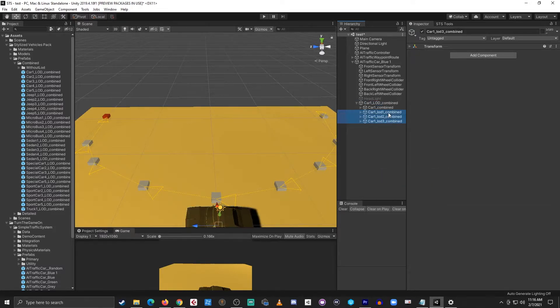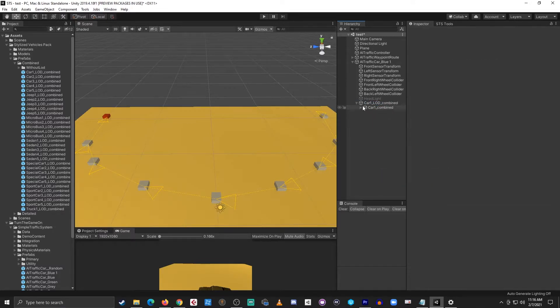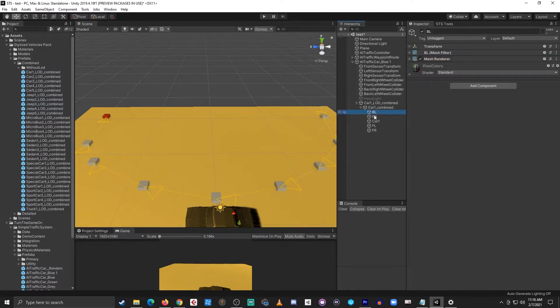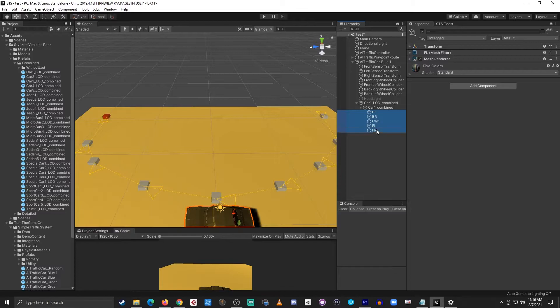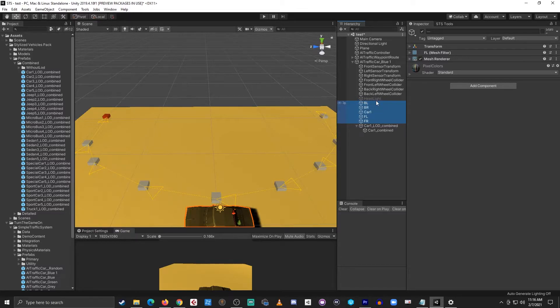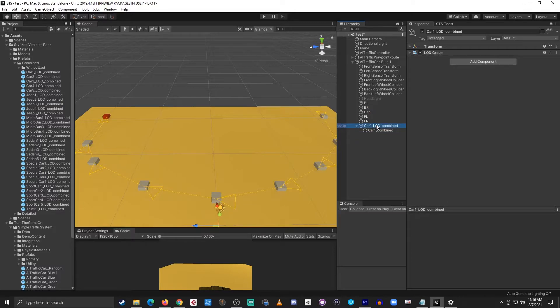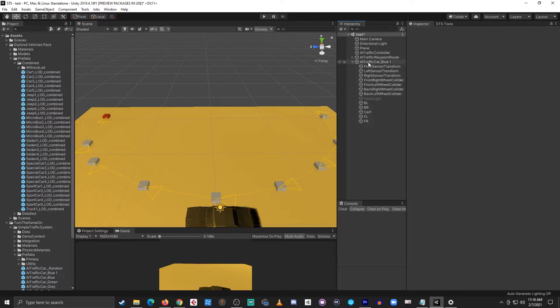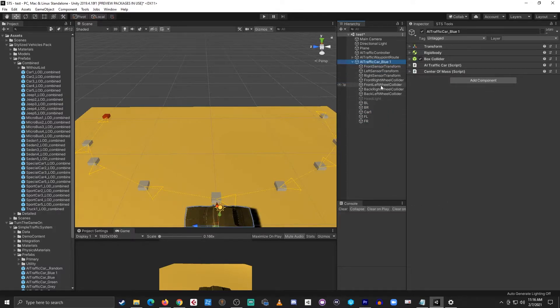I'll select LODs 1 through 3 and delete those. All I really need is under car1 combined which is the four wheels and the body mesh. I'll move those up to be a direct child of the parent of the AI traffic car.